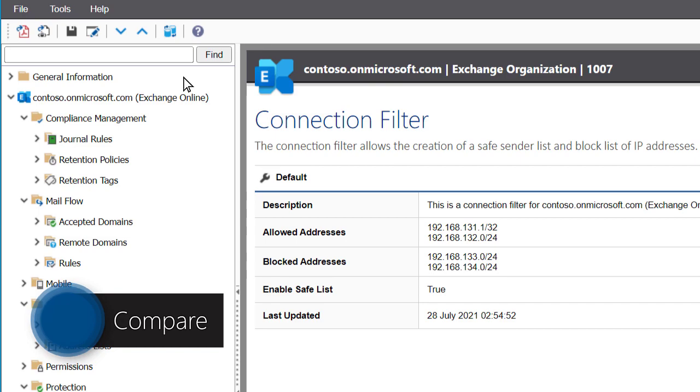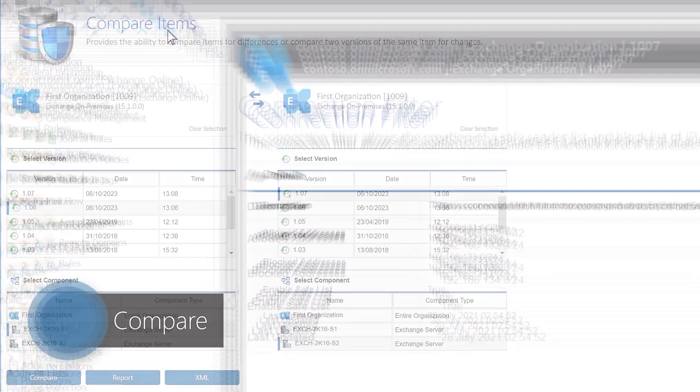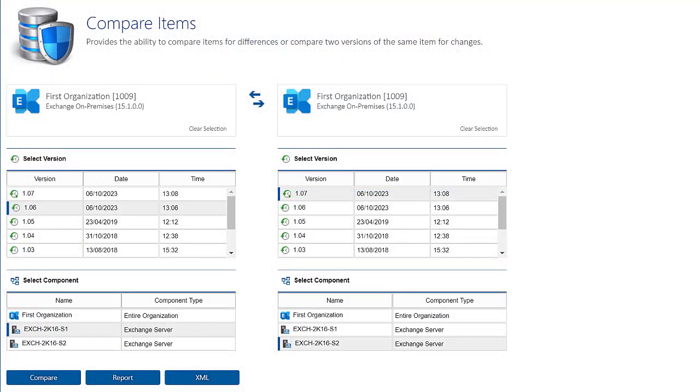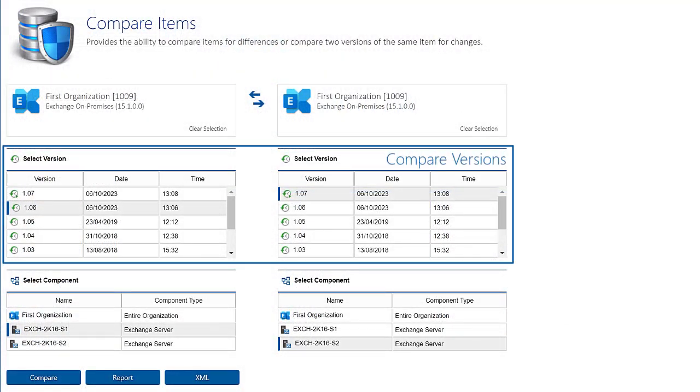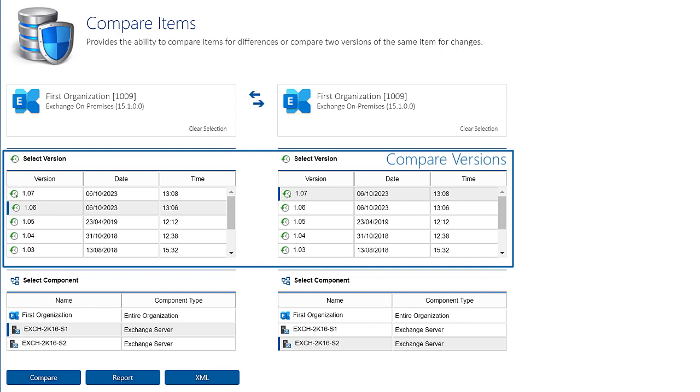To compare Exchange Configuration, click Compare. Select the version and component to compare.